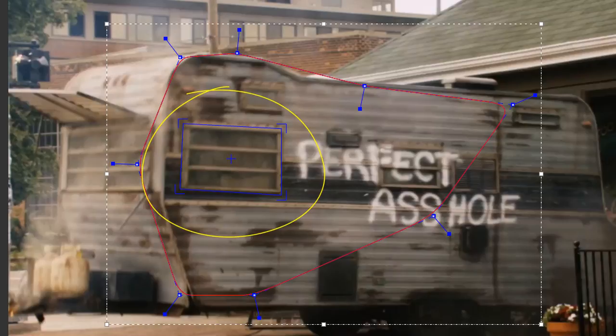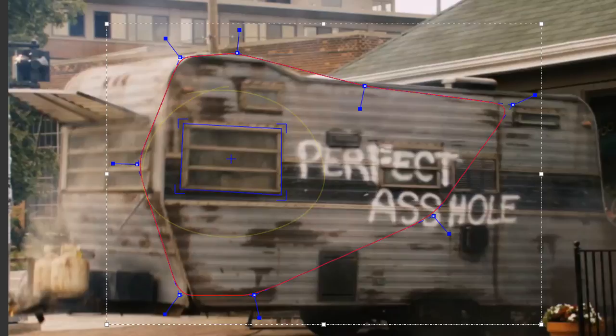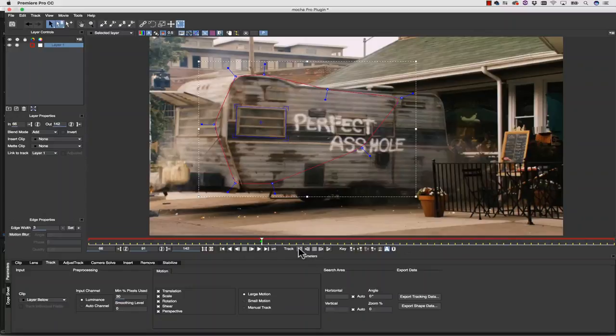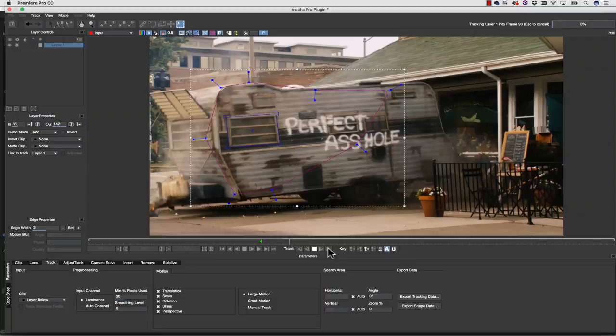In order to create a rock-solid remove, I must have a rock-solid track. Then, I will simply track backwards and forwards. I've started my track where my object is most parallel to the camera, largest in frame, and least blurry.